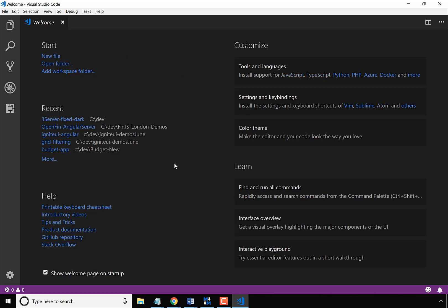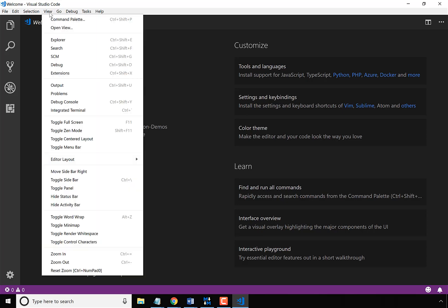You'll note I have a bunch of recent files because I've already been using Visual Studio Code, but this is the welcome page. In order to get to the terminal, which is where you're going to do all of your command line, there's a couple ways to do it. You can go to View and then select Integrated Terminal, or just use the shortcut which is Control plus the apostrophe.